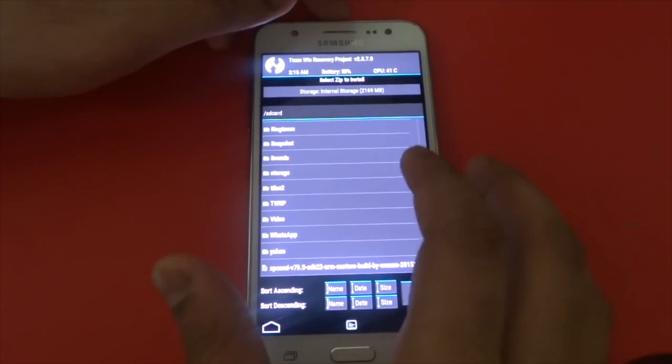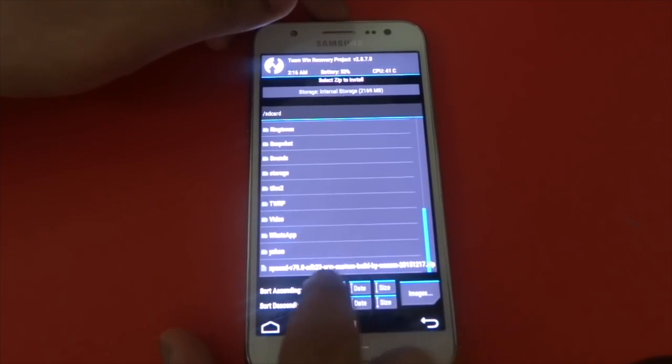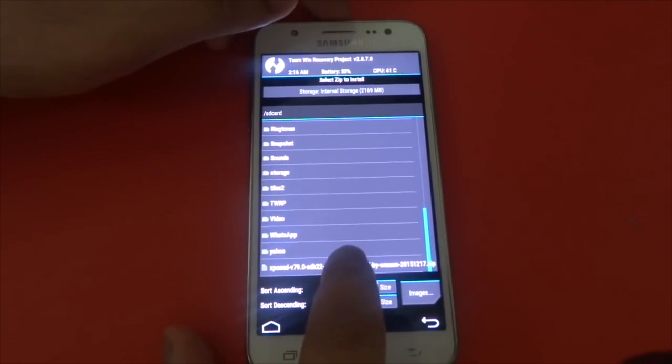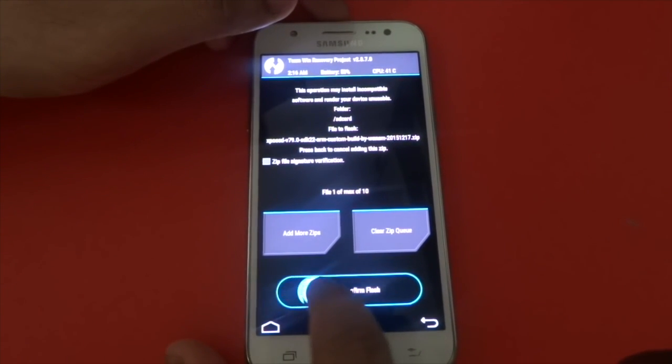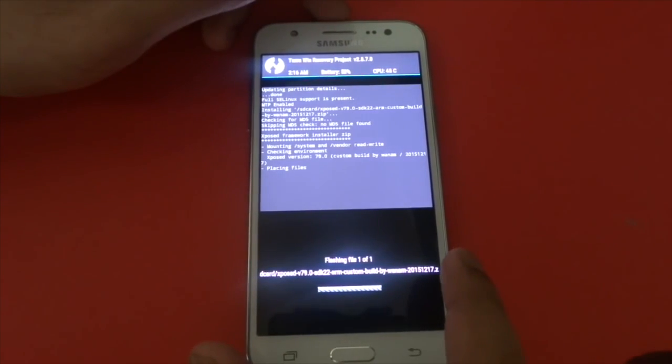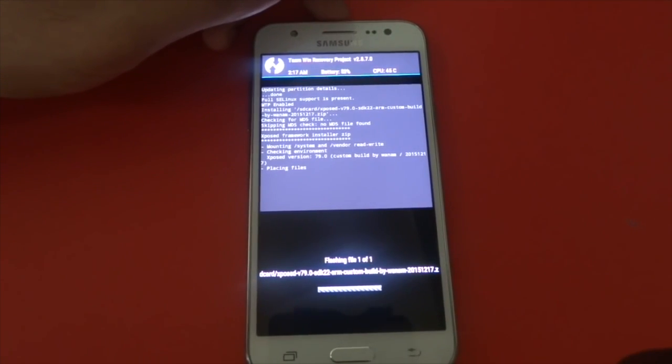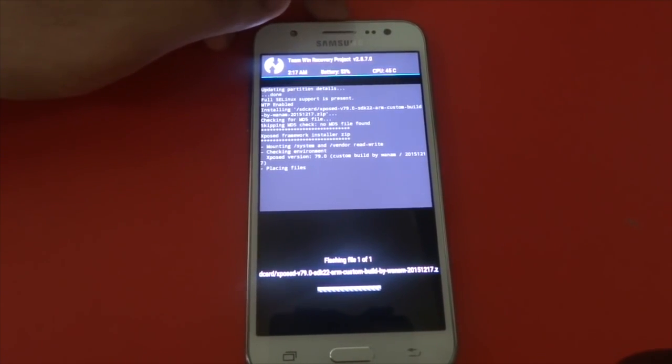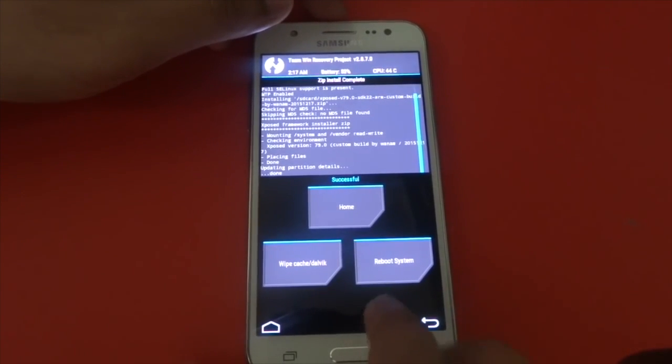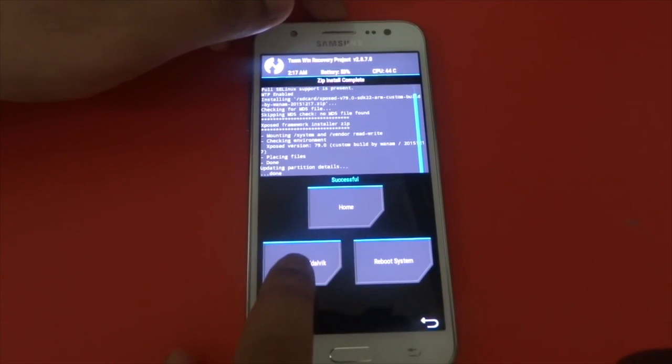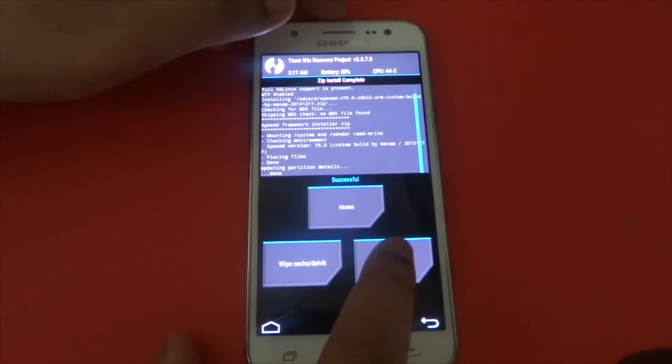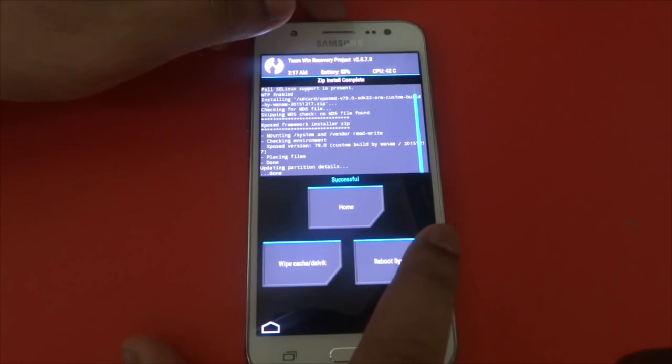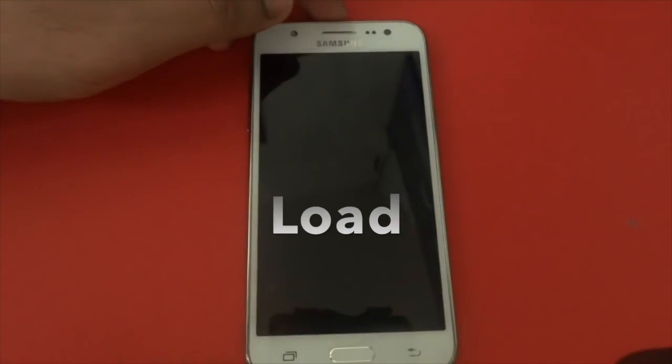Scroll down until you see Xposed.zip, then simply swipe. Now you have to wait for it to flash. Then make sure to press reboot system.